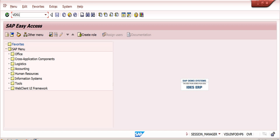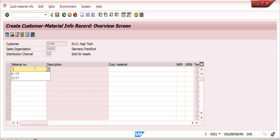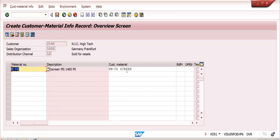Once you enter the transaction, enter your customer number, then the sales organization, distribution channel, and division, and press Enter. Here you can enter the material number — once you enter it, the material description comes automatically. You can then enter the customer material number; for example, M-06 is the customer's requested material number. I am saving it now, though there are more settings to explore in change mode.